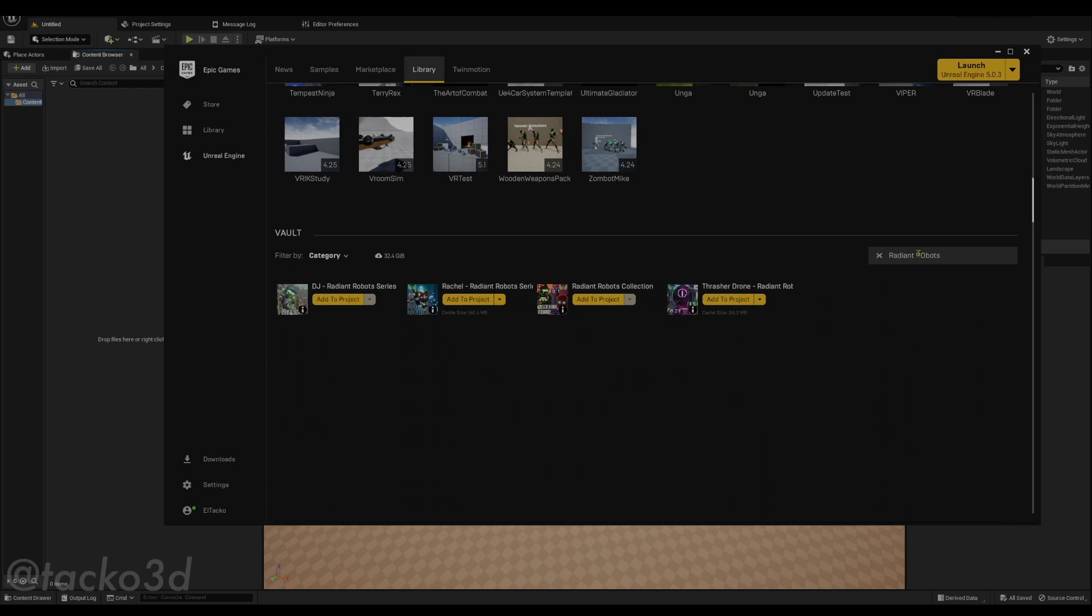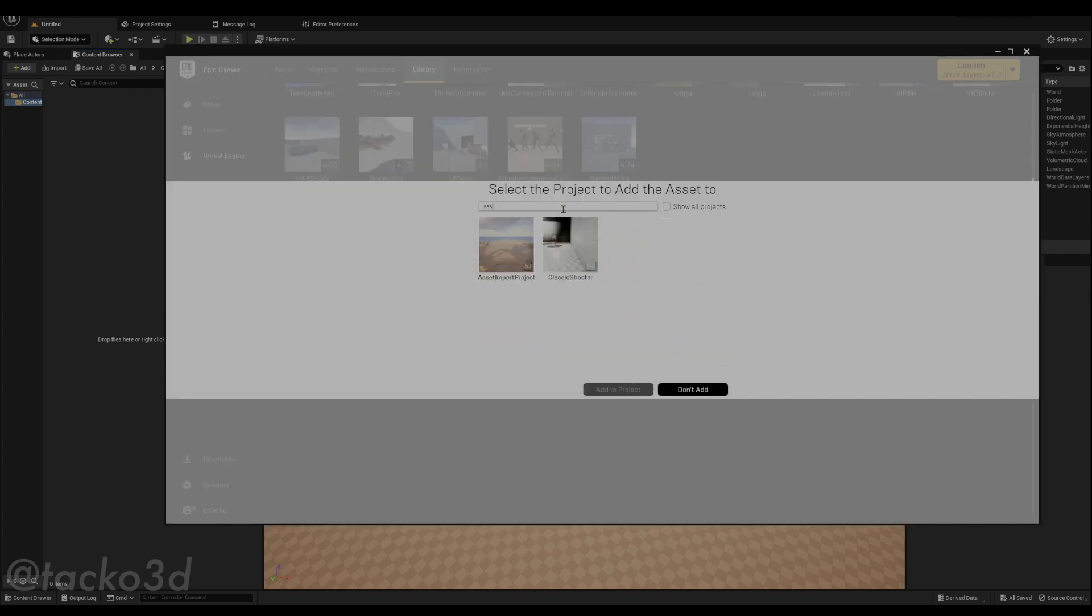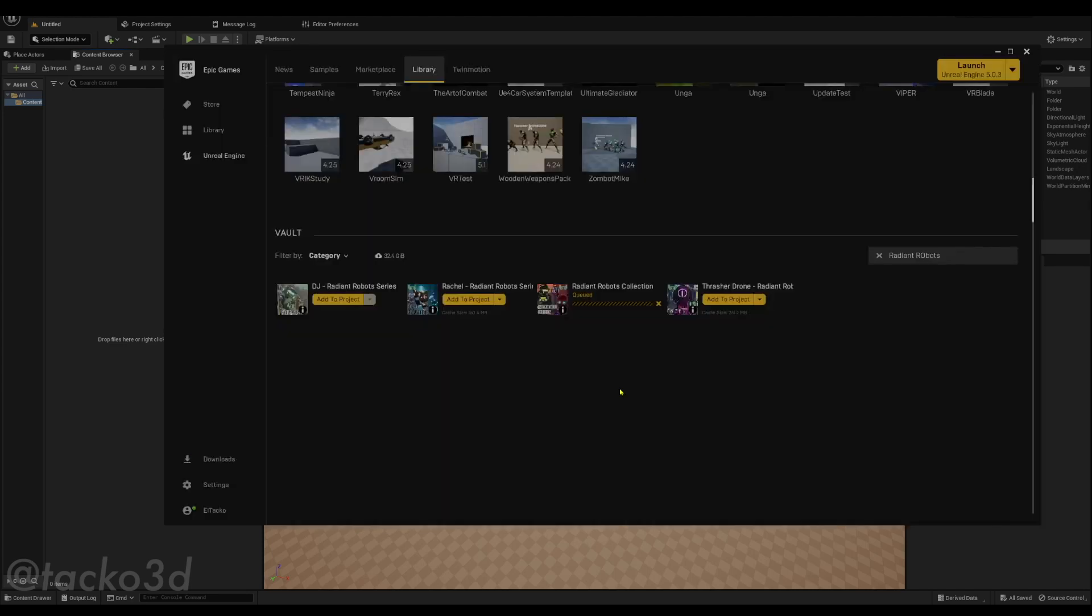Radiant Robots. Okay, add to project. Type in the name of your project, select the project, add to project. Wait for it to download.